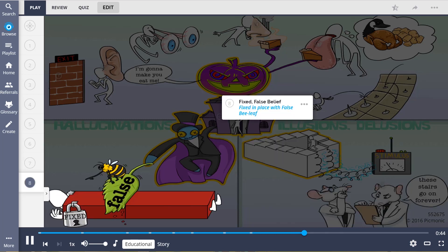Lastly, delusions are false fixed beliefs represented by the fixed in place with false belief. There are numerous types of delusions, however, delusions of persecution and grandeur are the more common.